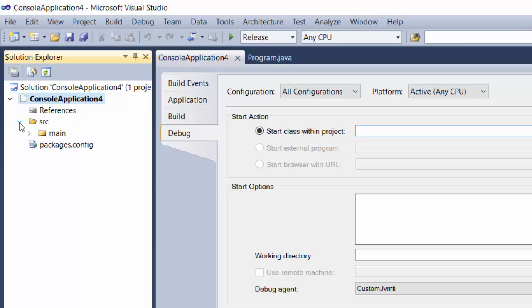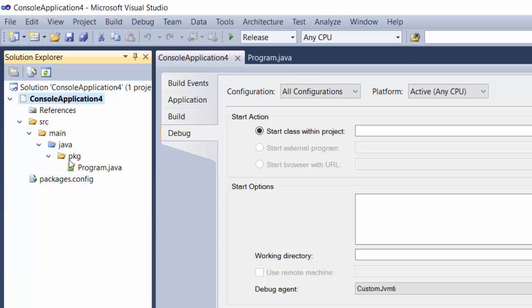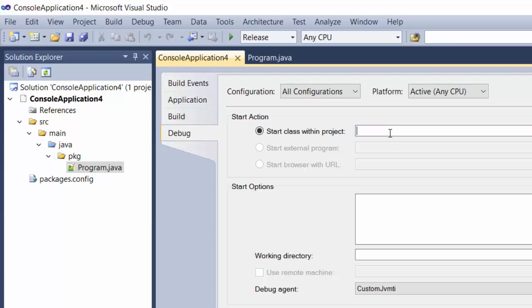you need to enter the package name and the class name. Our package is PKG and our class name is Program. So we type in PKG forward slash Program, just like that.